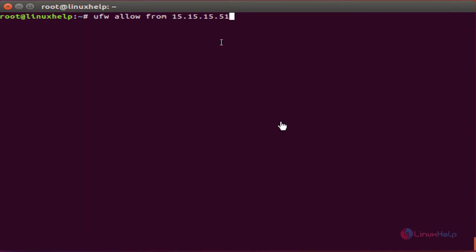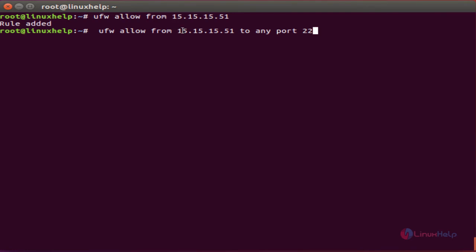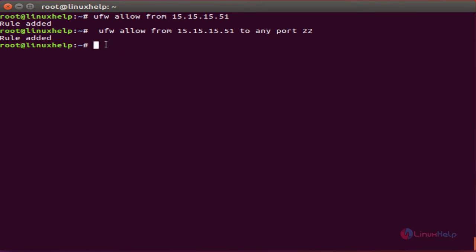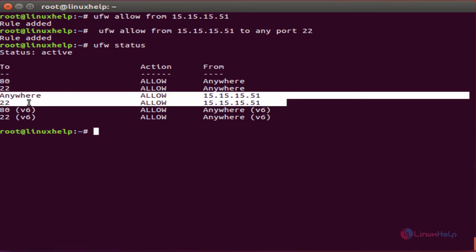The next command is how to allow a specific IP address. The command is 'ufw allow from' followed by the IP address. If you want to allow a specific IP address to a specific port number, the command is 'ufw allow from' the IP address 'to any port 22'. Click enter. The rule is added. Now check the status — these two rules are recently added.